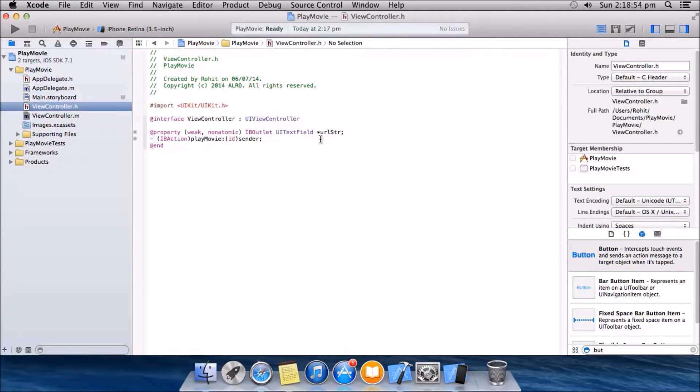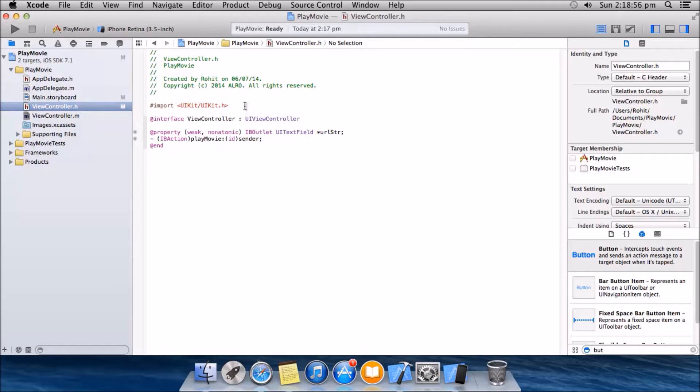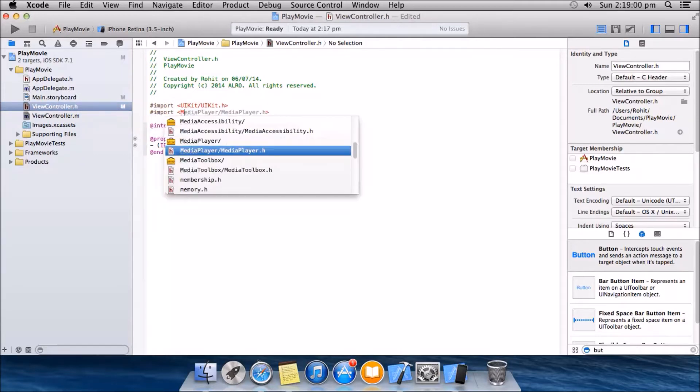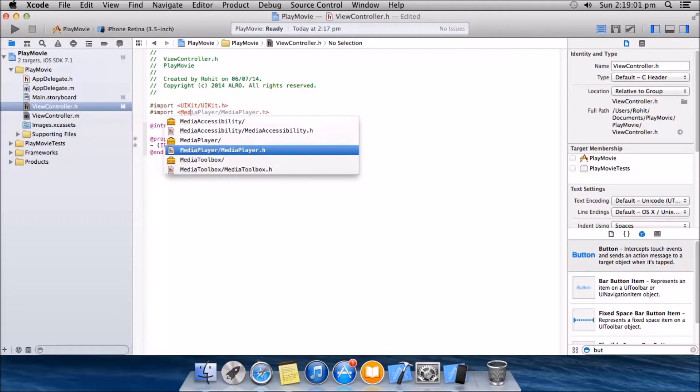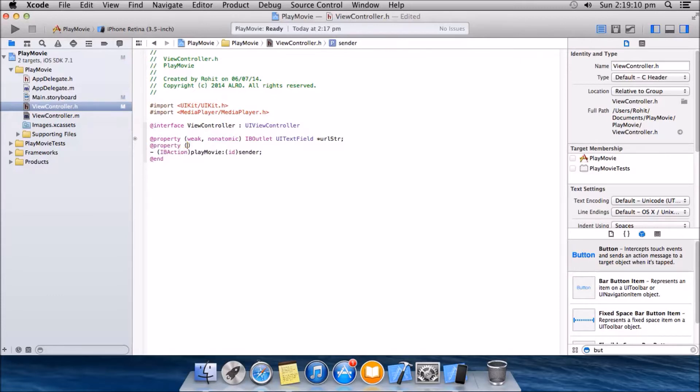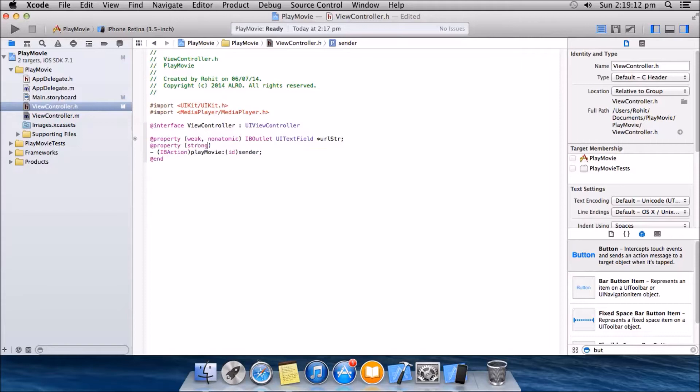Now we'll import the framework media player controller dot H. Again, delete the property of the framework using property strong non-atomic.